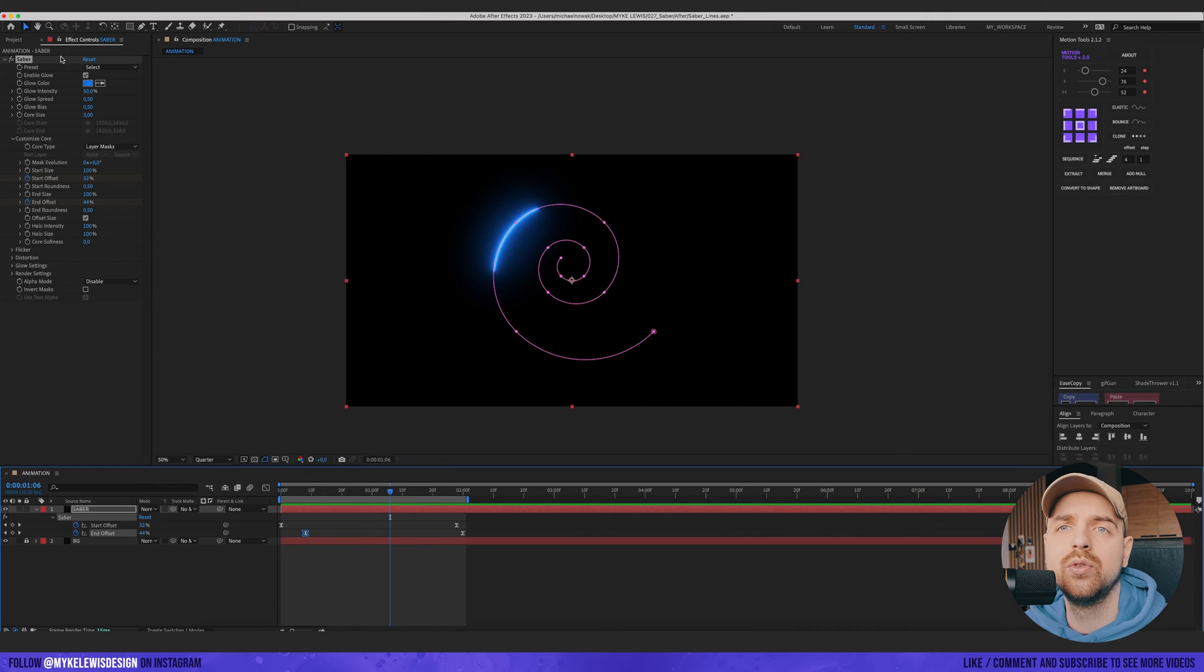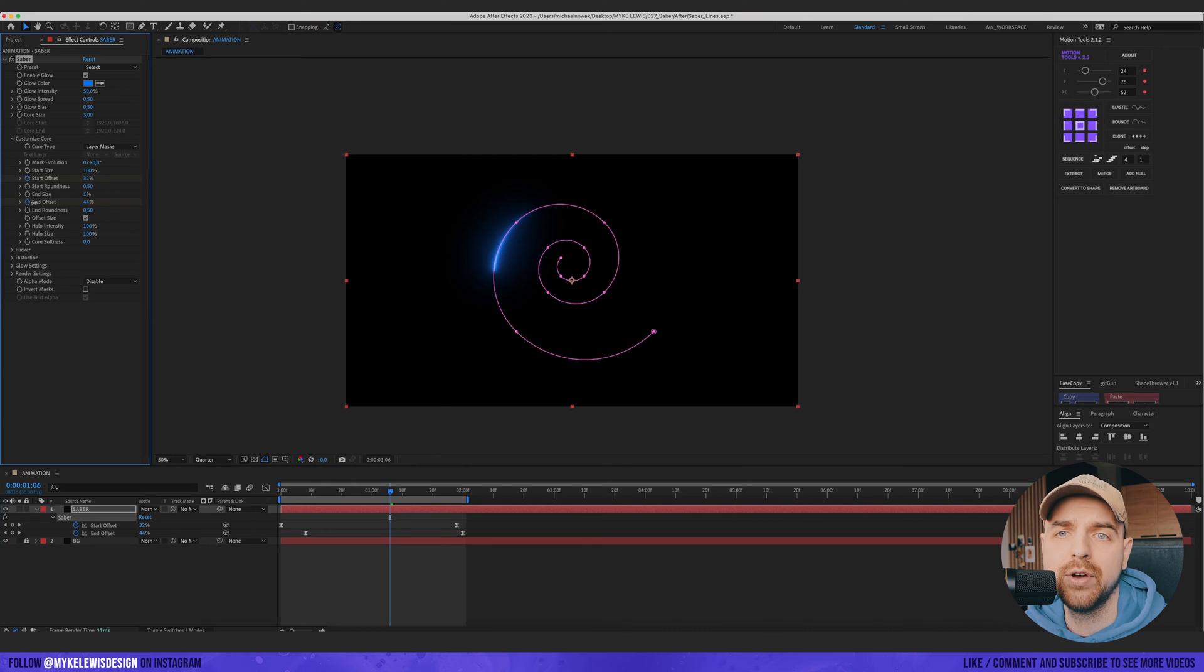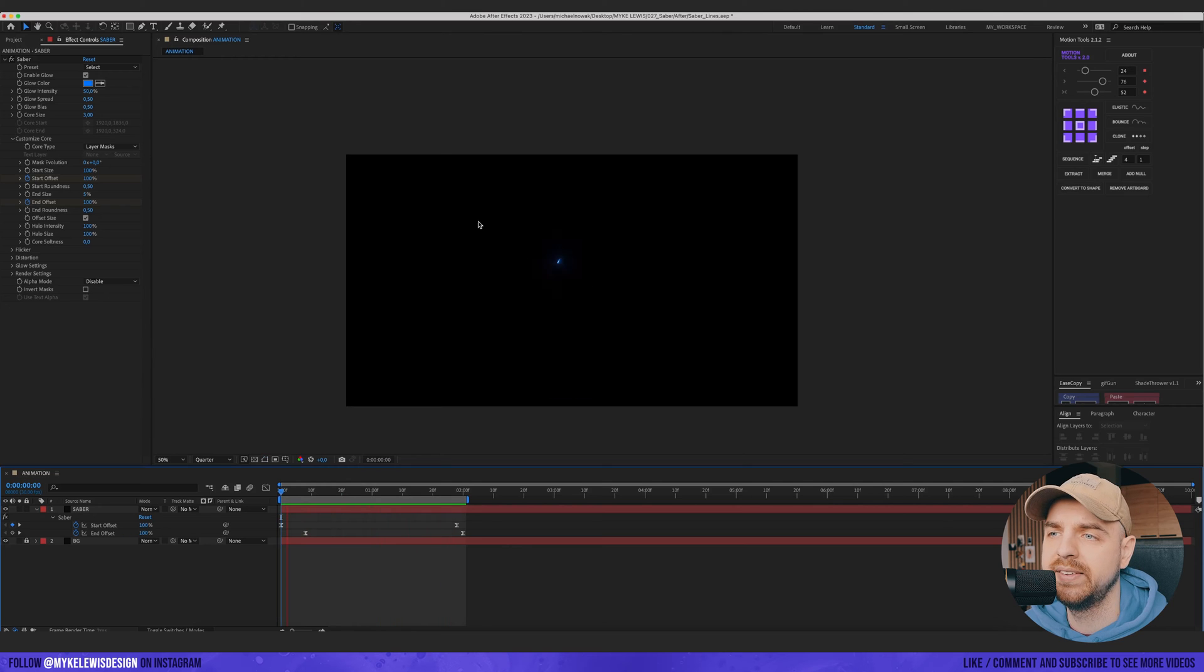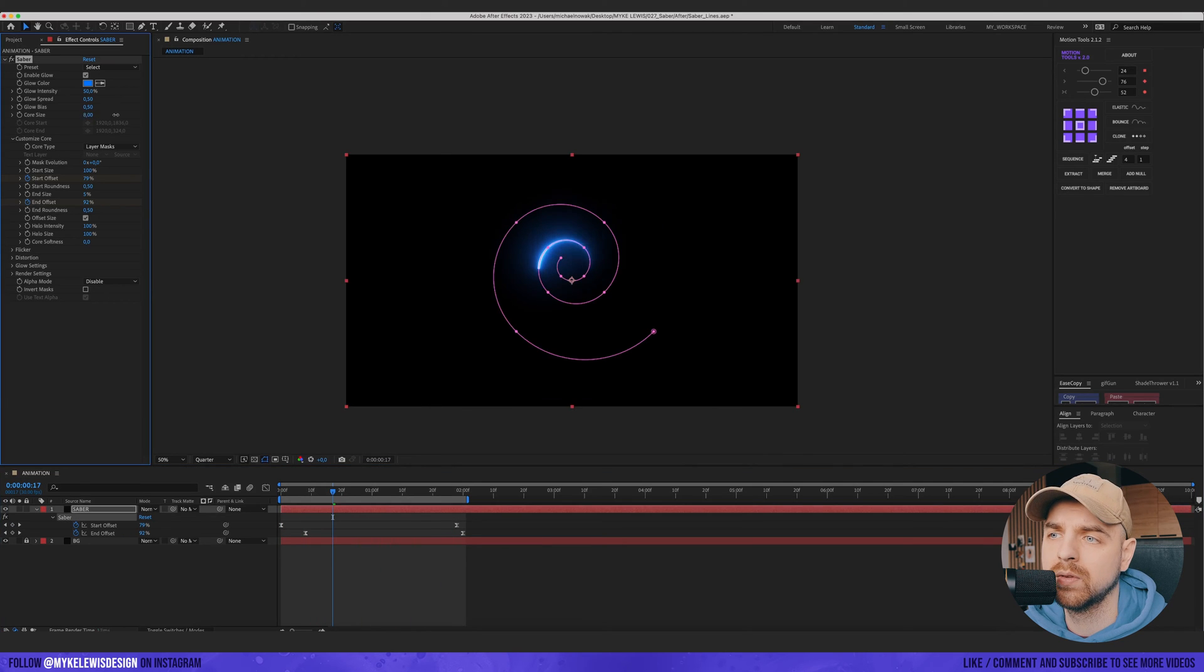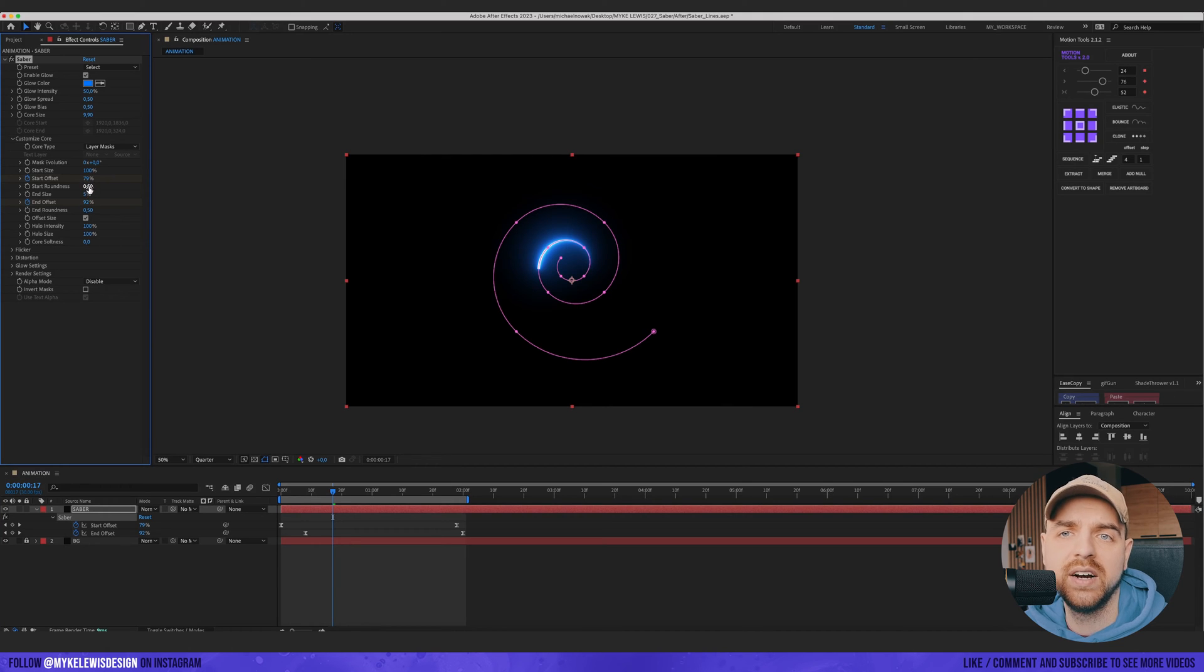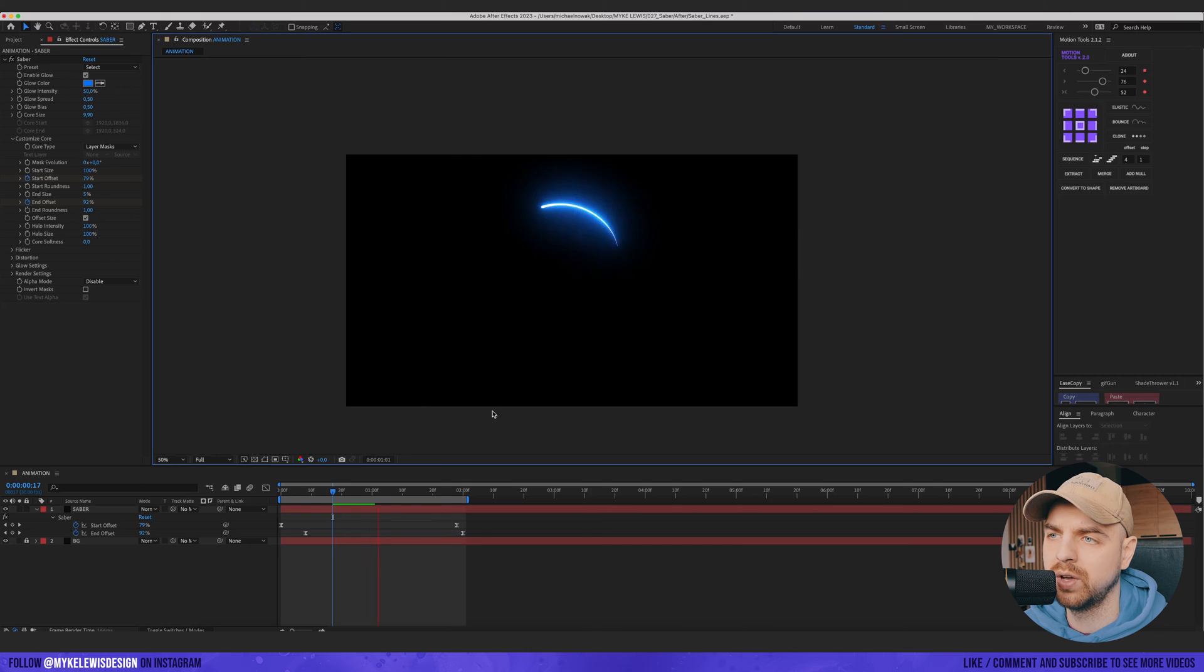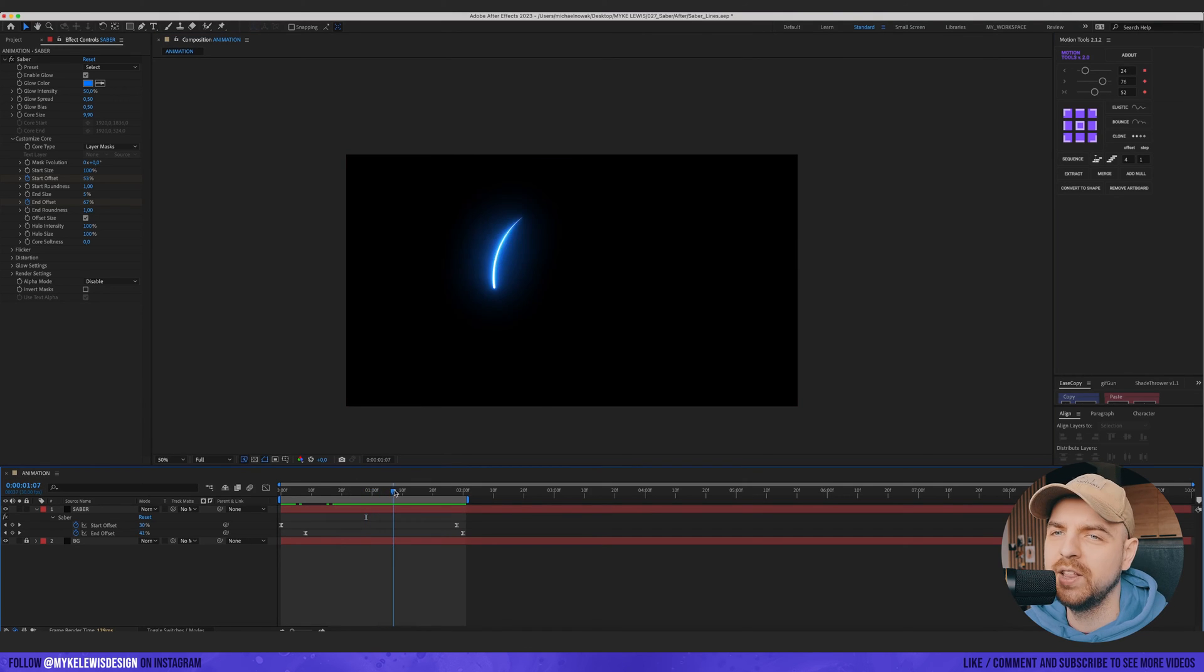And now we can go to this Saber plugin and just play with it. I'm gonna go with End Size to maybe 5%. You can see what I did. I'm gonna increase the Core Size. And Start Roundness and End Roundness to 1. This looks really, really cool.